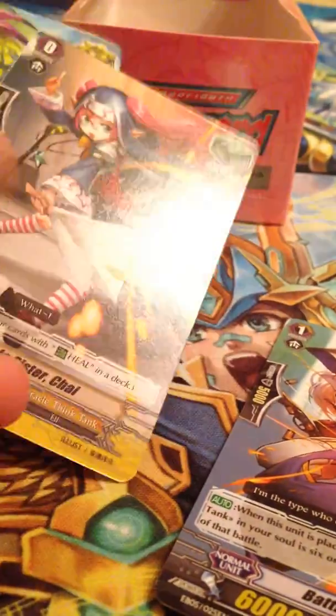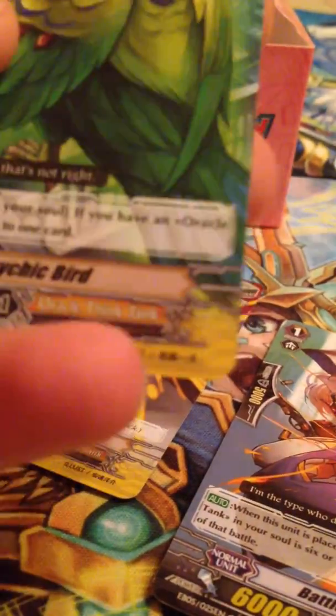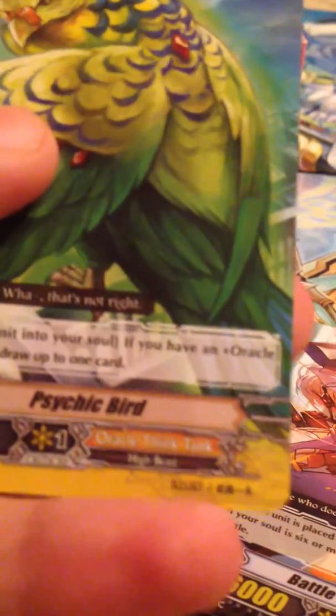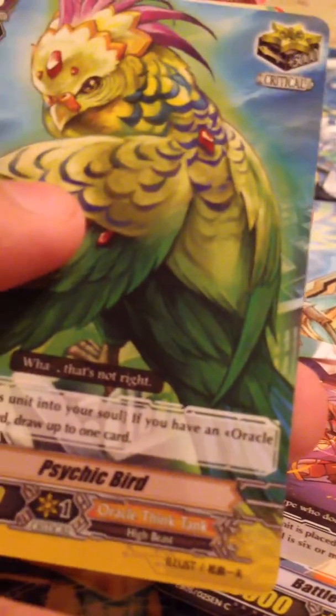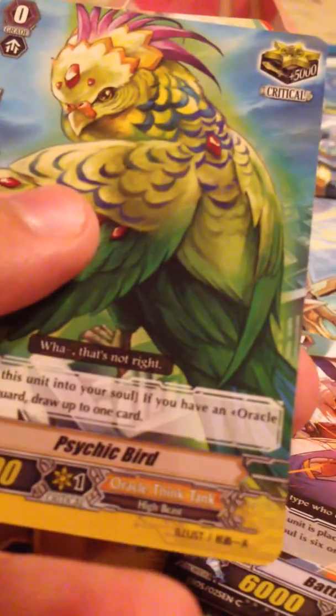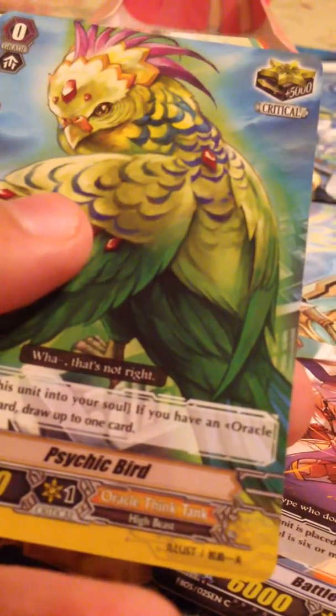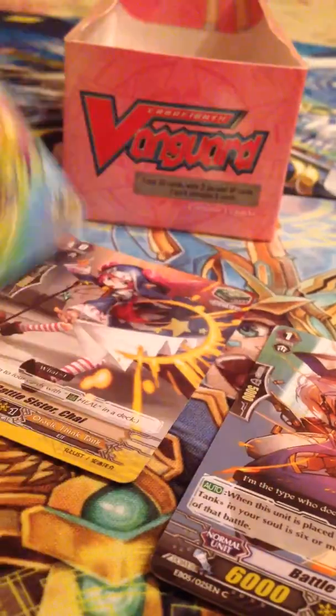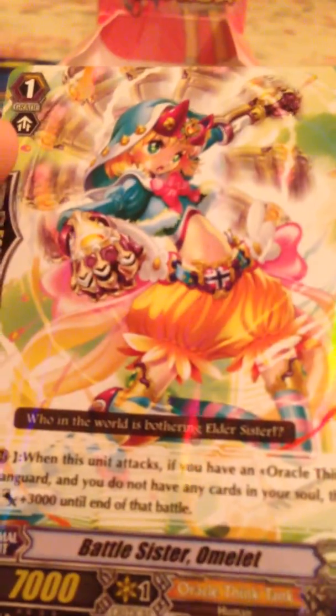Battle Sister Tart, Battle Sister Vanilla, Battle Sister Chai, Ousaki Bird. It's a trigger and you can use it to put it into your soul and draw a card. And Battle Sister Omelette. I remember I was looking through the cards in this pack earlier. I saw Omelette. I don't know why that one just popped out to me. That one just seemed to pop out to me though.